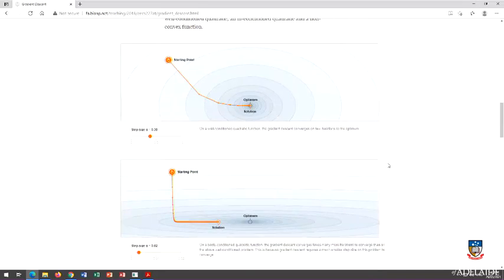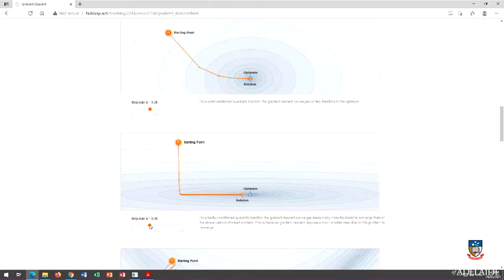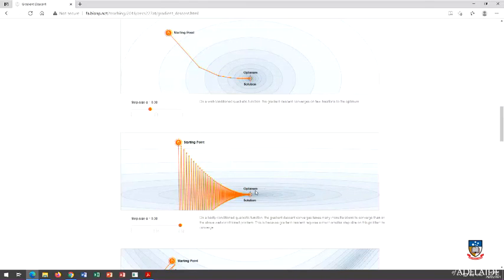If I have a not-quite-as-nice cost function — something asymmetric, long in one direction, very steep going down one way but shallow horizontally — you can see that we converge quickly to the shallow bit but then it takes a long time to walk down there. If the step size is too big and I overshoot, I start going back up the hill and oscillate. It takes a long time to converge, but I still get there.